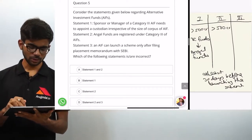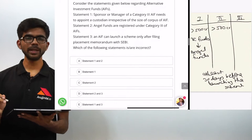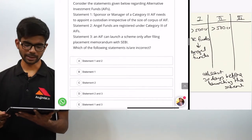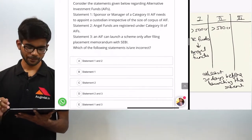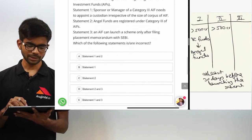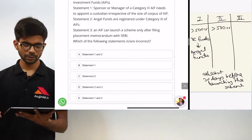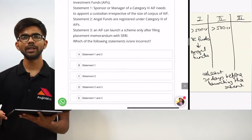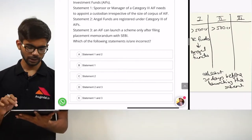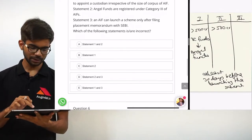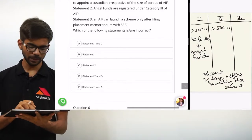Only statement 2 is incorrect. The question asks which statement is incorrect, so the correct option is C, statement 2.